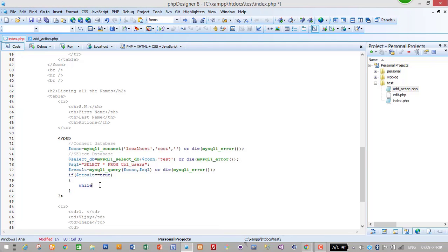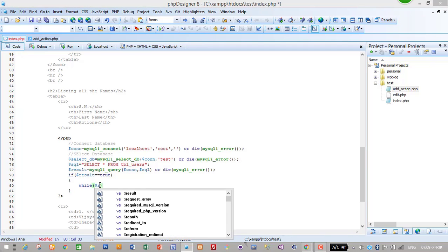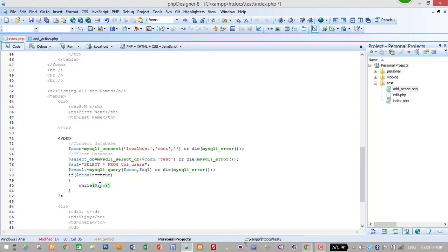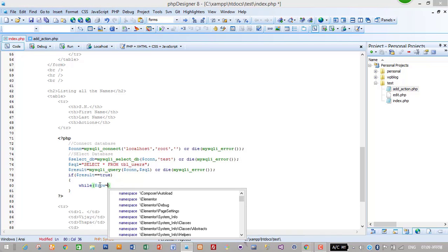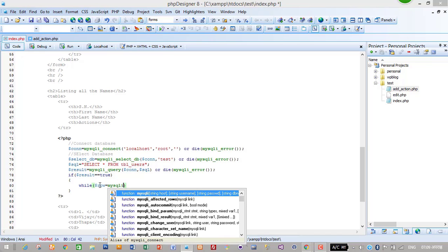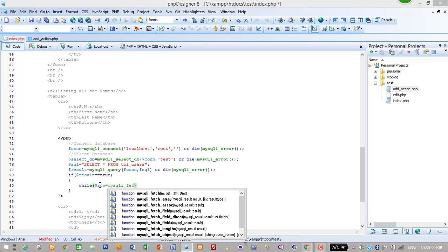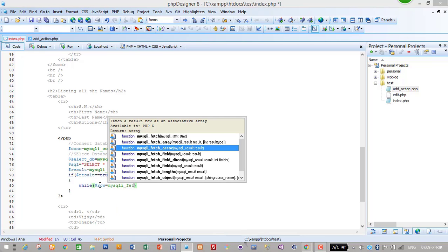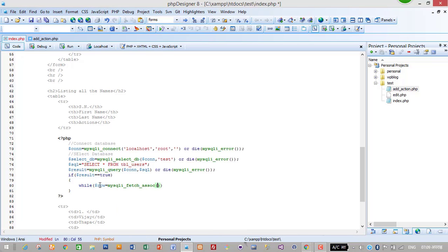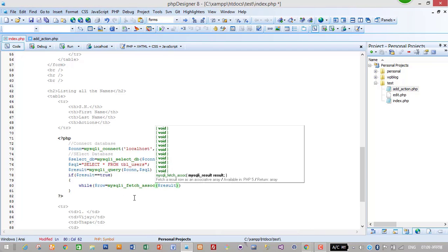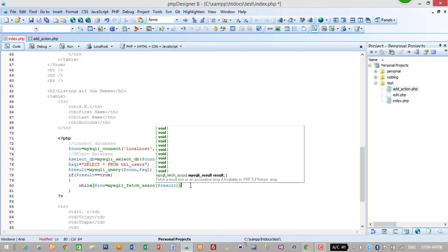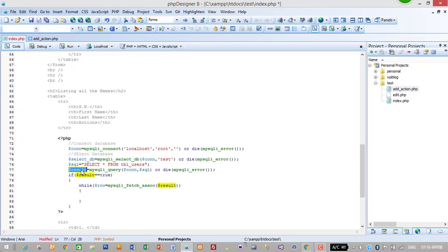So while, inside while loop we will declare a variable, fetch all the data. mysqli_fetch_assoc dollar result. As I said earlier, dollar result holds all the value from database in an array, so we have to get all the values from result. So I am using mysqli_fetch_assoc to get all the values from result.